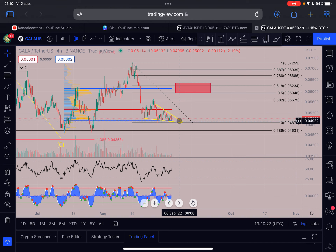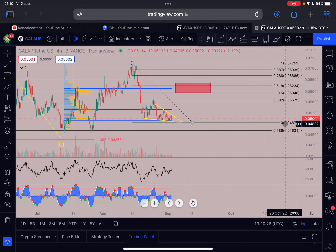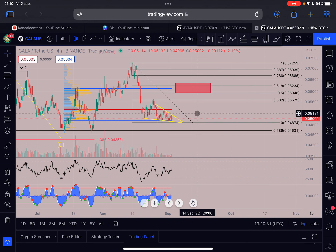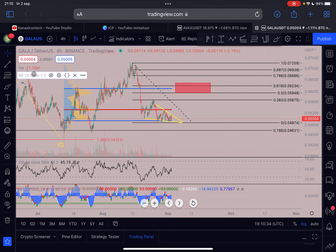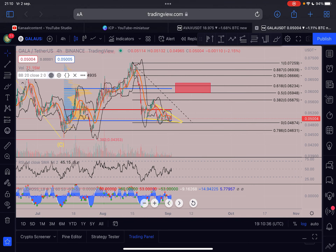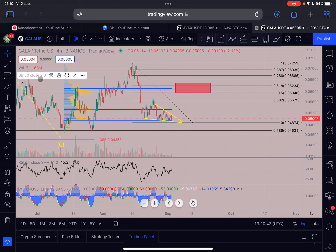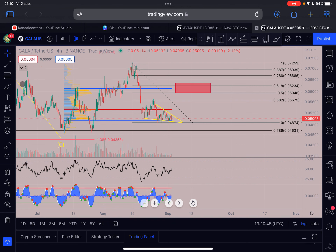The support to hold for GALA is this blue line coming in at around 0.0487 - that's an important support level. I do expect a breakout quite imminently for GALA. You can see that the Bollinger Bands are squeezing the price together into an apex, which will lead to massive market volatility. This was just a very quick update on GALA.